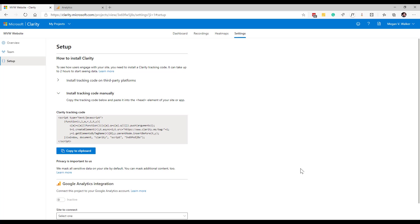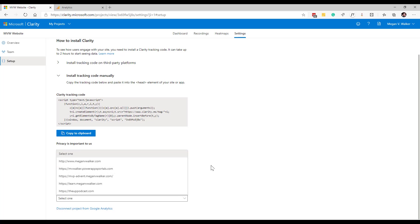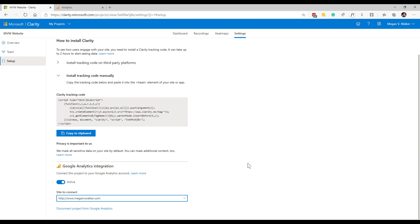What's happened now is once I've clicked on that and I've allowed Google Analytics to connect, I now have a list of all of my sites. I'm going to say which site is it that I want to connect to. I'm going to click on my main website and now it's basically saying okay that's it, it is active.